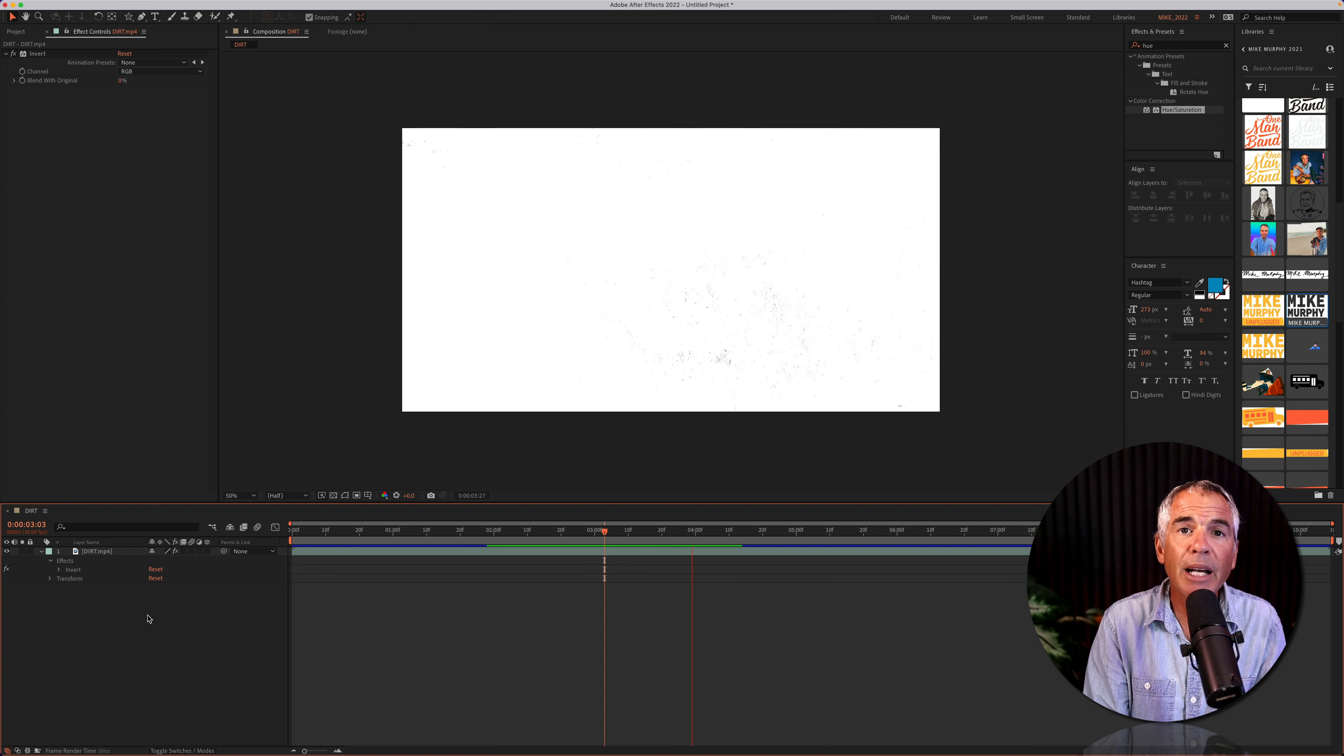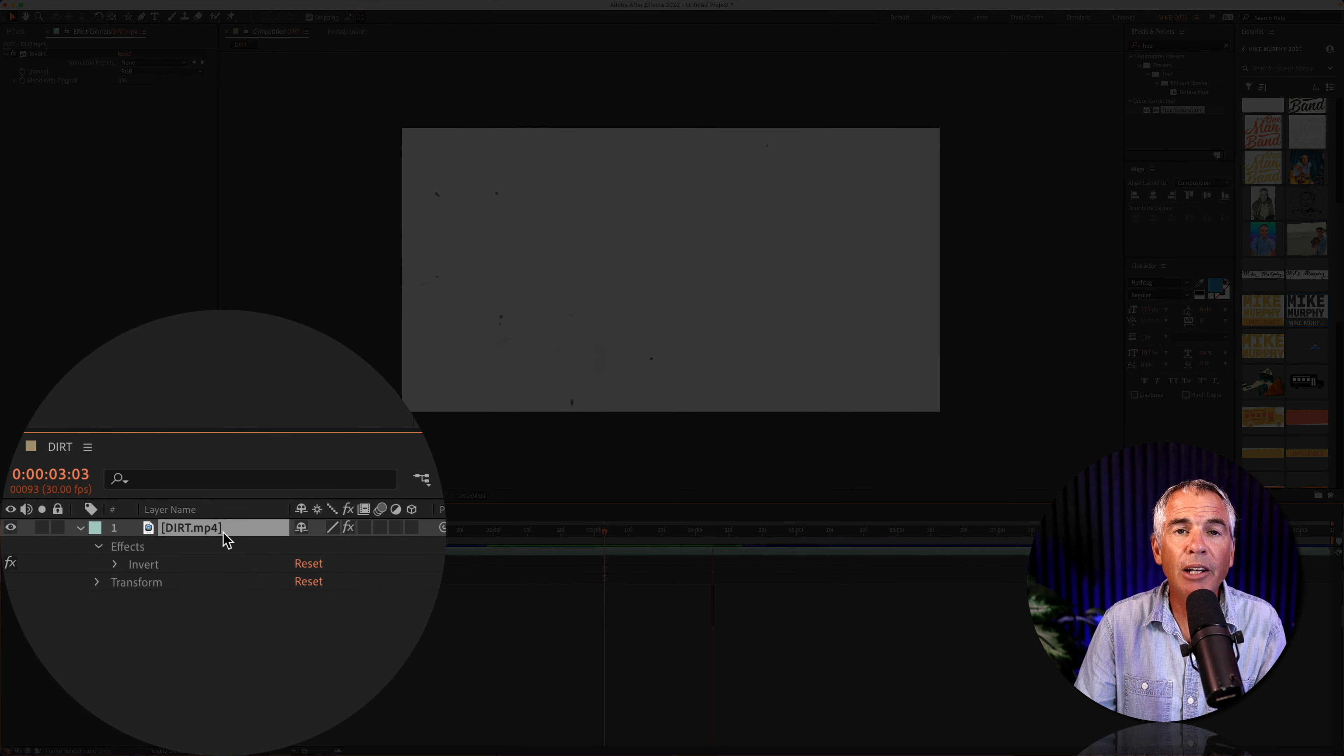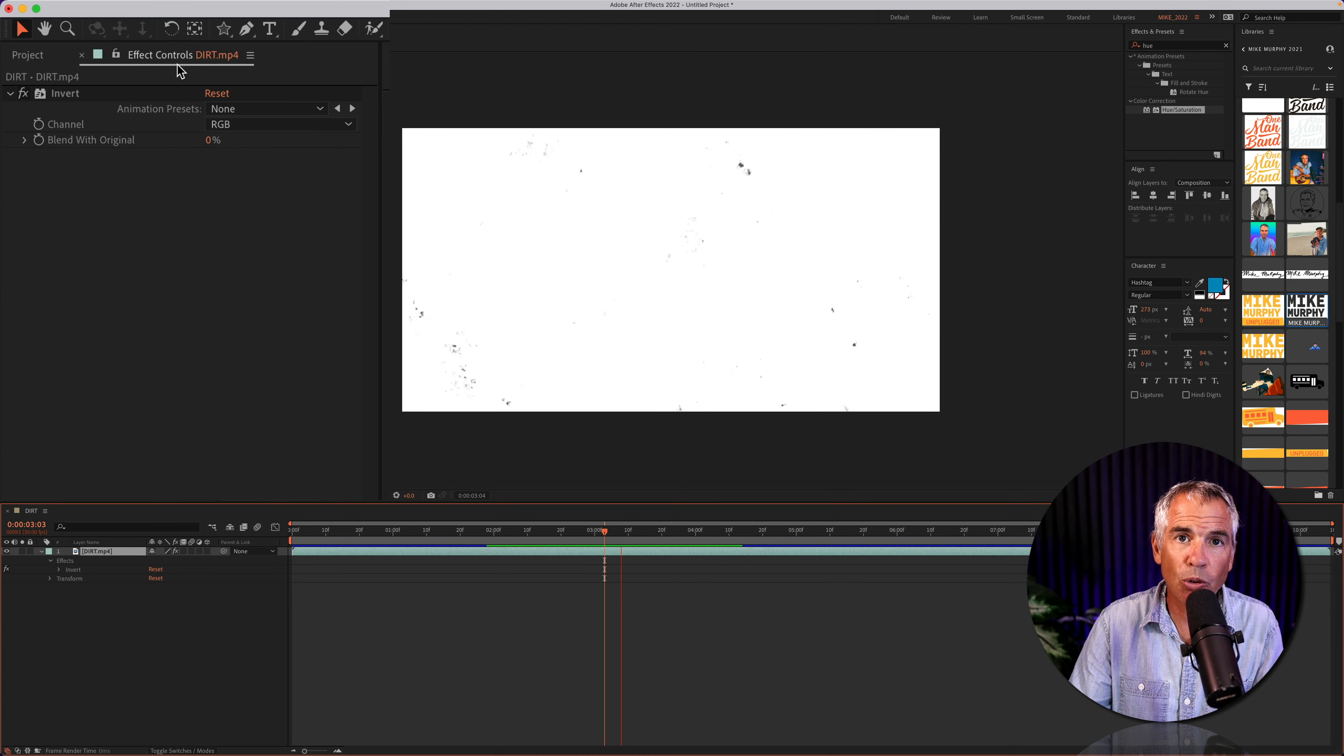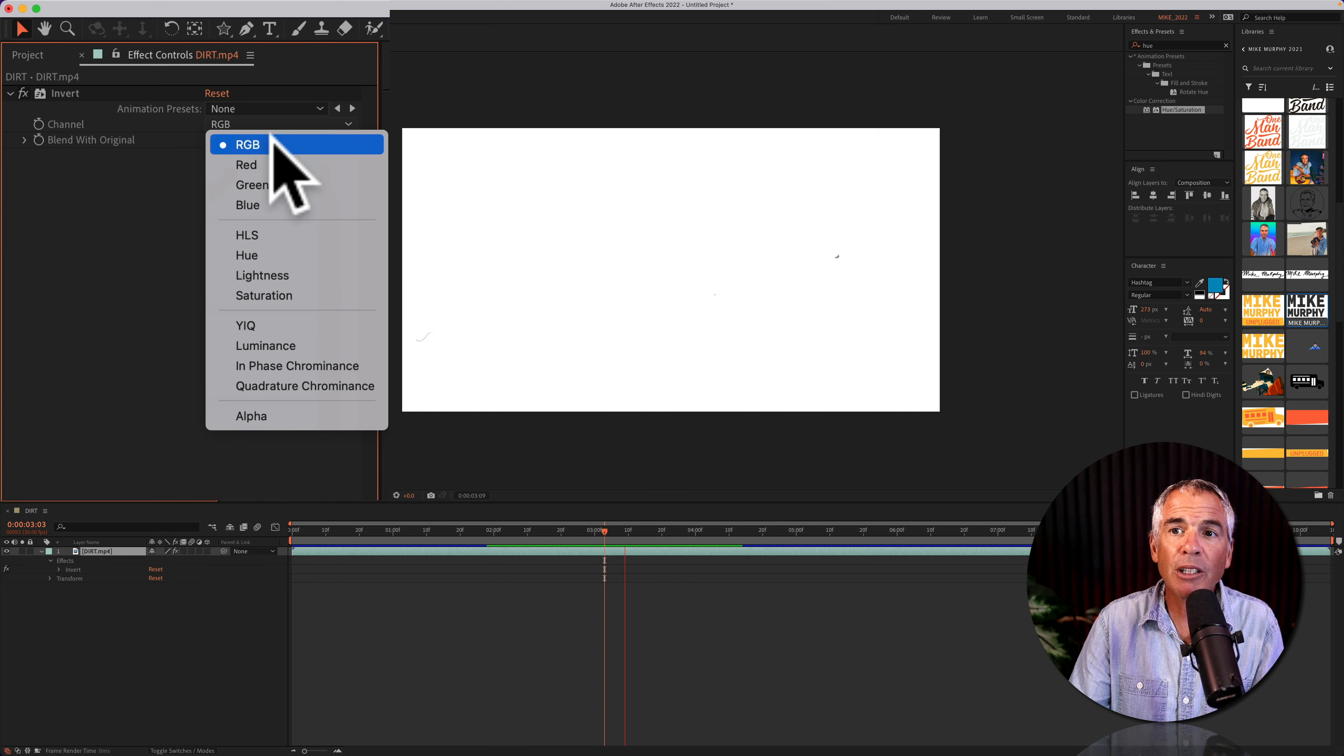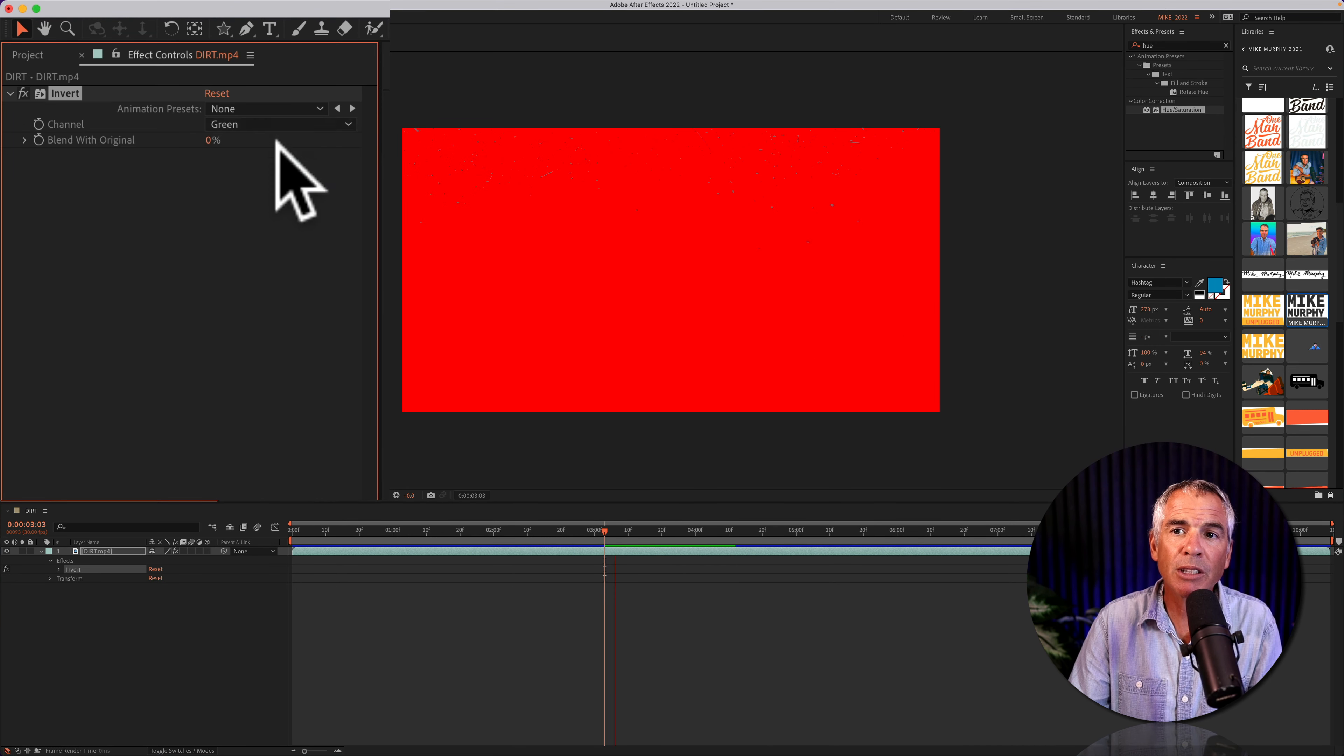To customize the invert effect settings, first select the layer in the layers panel, then go up to effect controls. You can change the output channel. The default is RGB, but you can play around with these to get different looks.